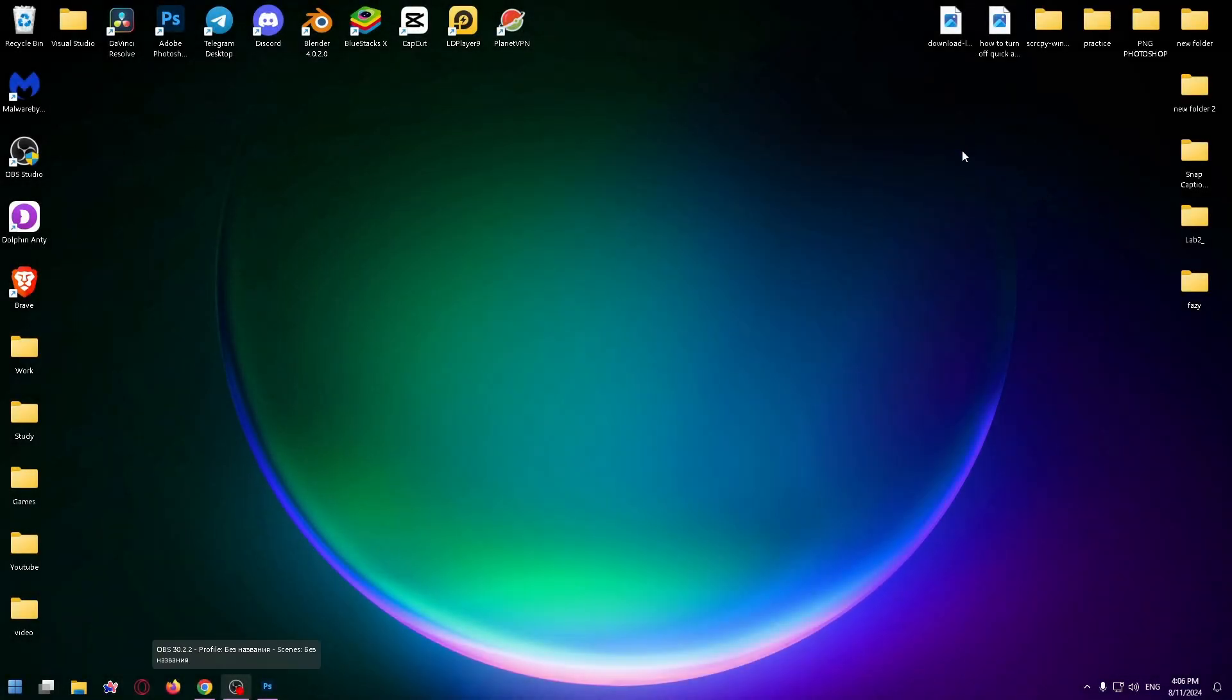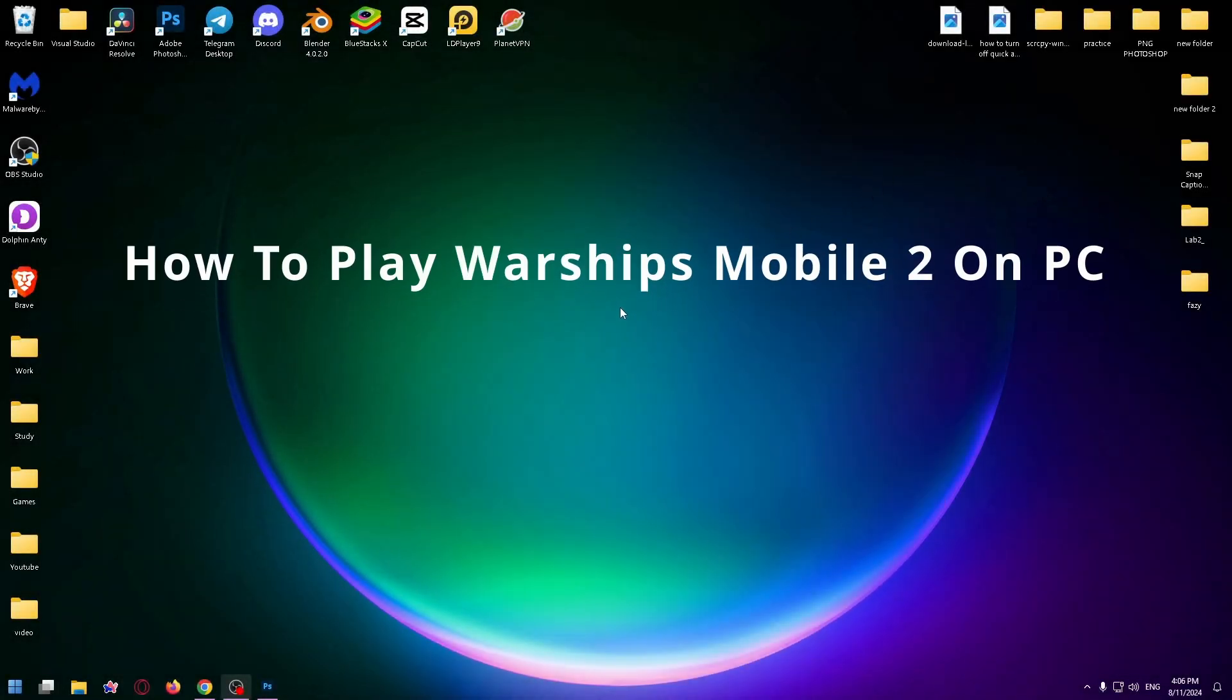Hey guys, welcome to the channel. My name is Nick and today I want to show you how to play Warships Mobile 2 on your PC or laptop.